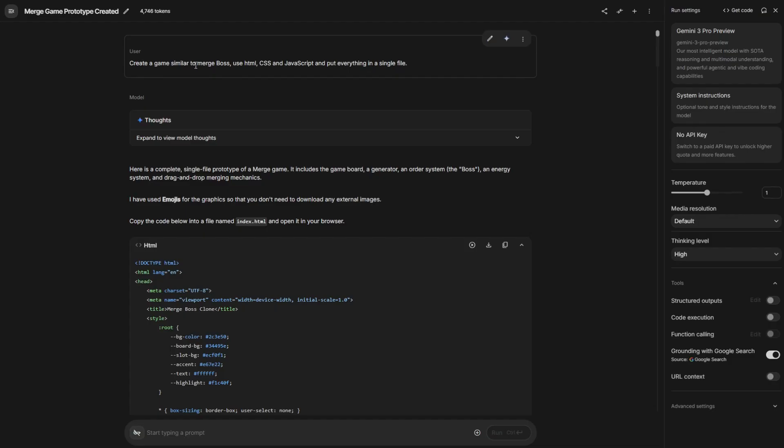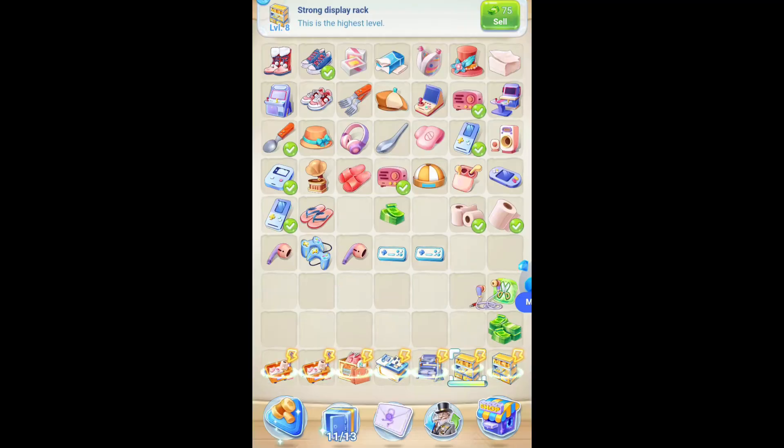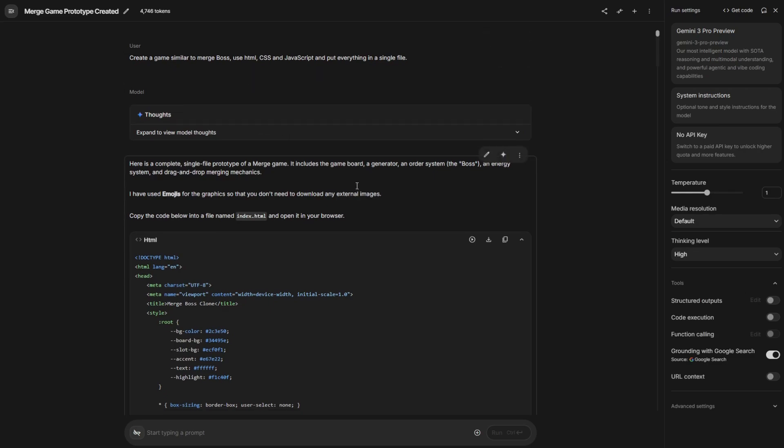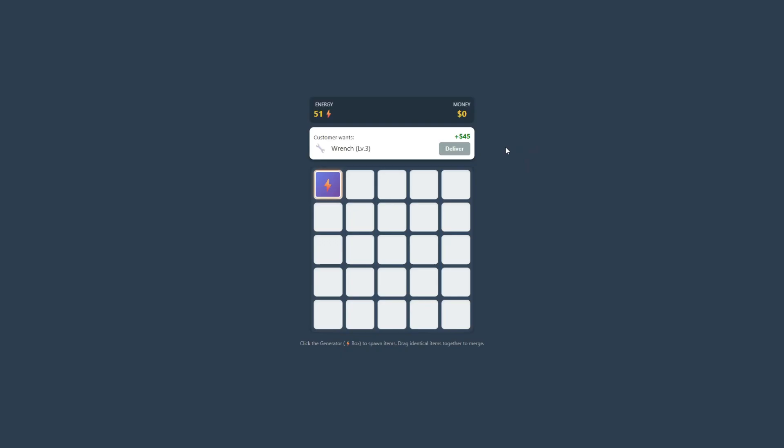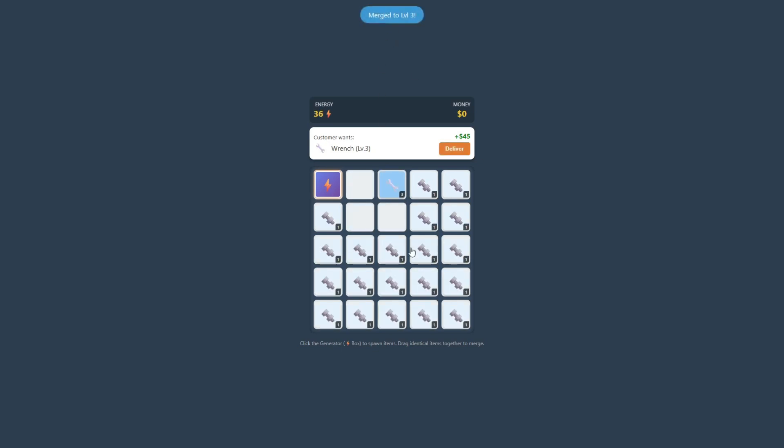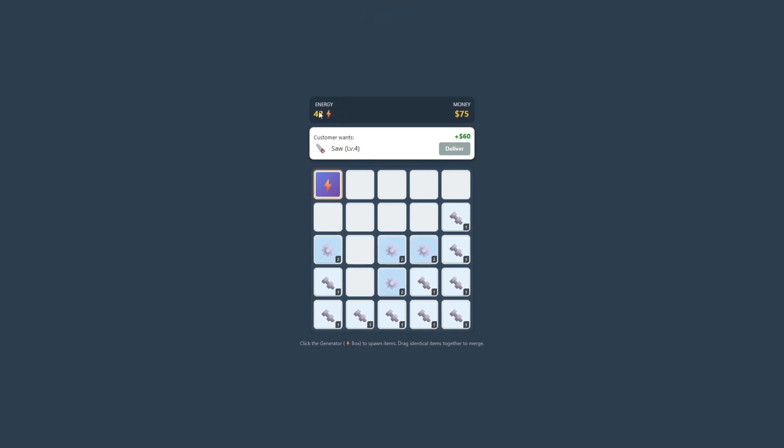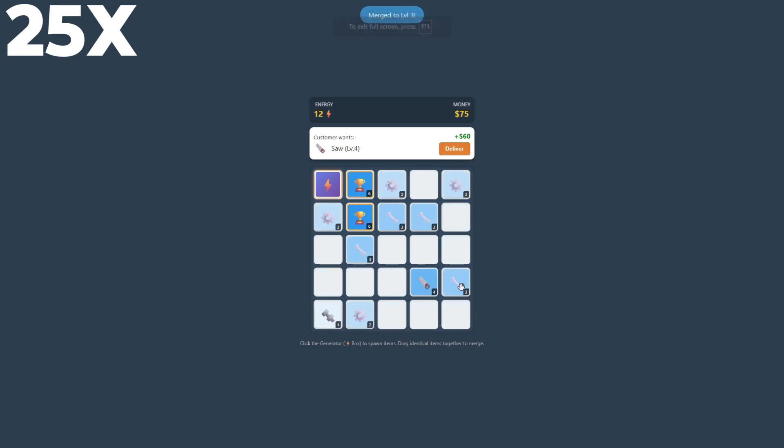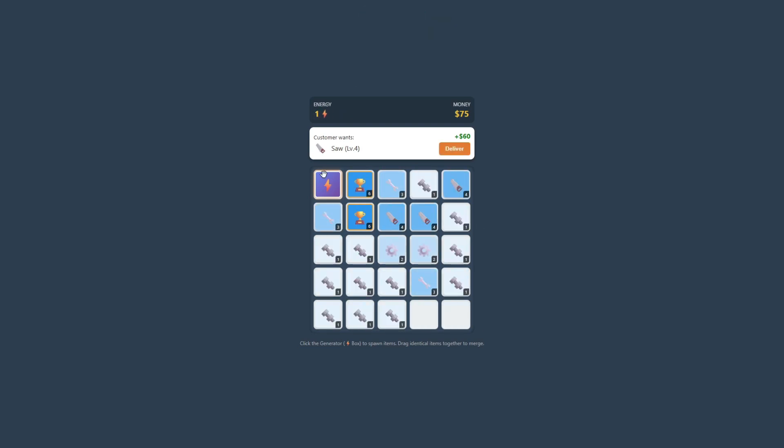Here I'm trying to make a create game similar to merge boss. If you don't know merge boss, it looks like this. So let's see the result. Let me download it and open it in a new page. Here it says I have 53 energy. So the customer wants wrench level 3. Let me click this. And this is how you play it. Click, click, click, click, click. It says the board is full. So that works. So let me merge the items. And I got the item. So let me say deliver. It works too. Everything works. And let me check if the energy, like let me make the energy zero. You can see it says out of energy. So it works. I think this is good. It works.